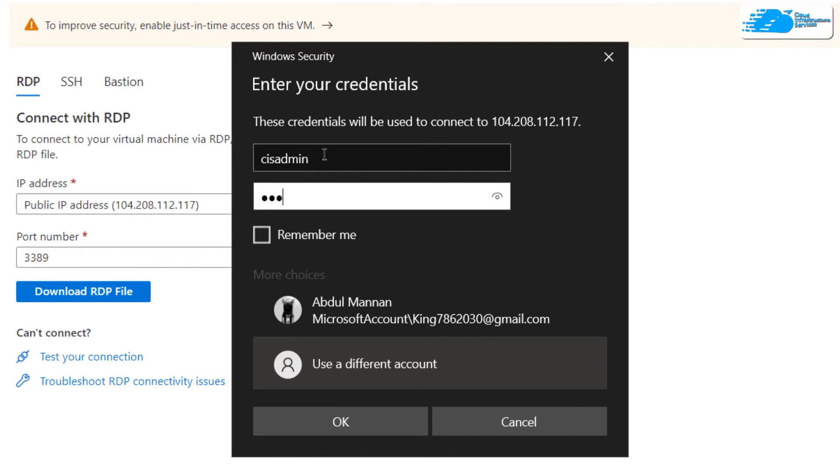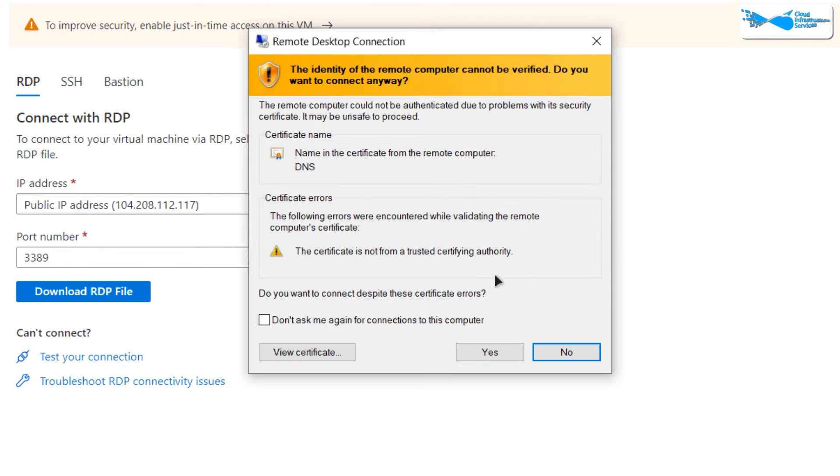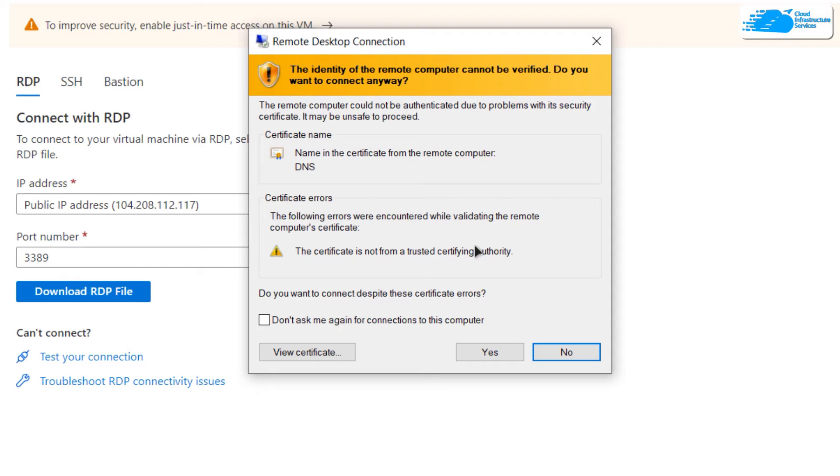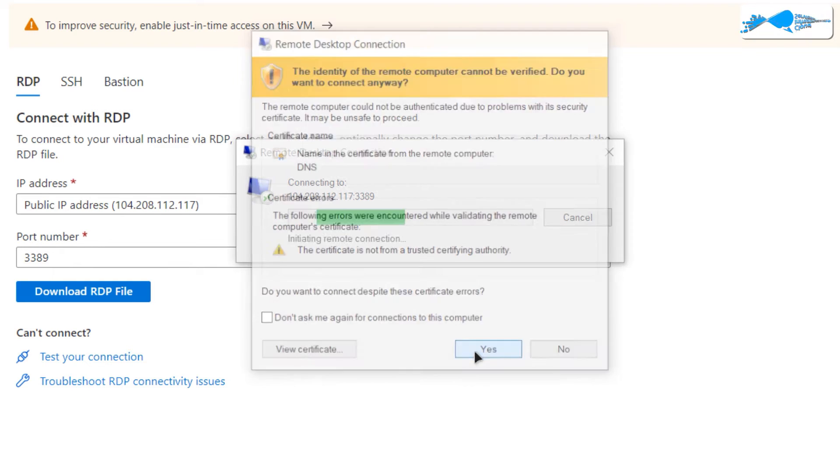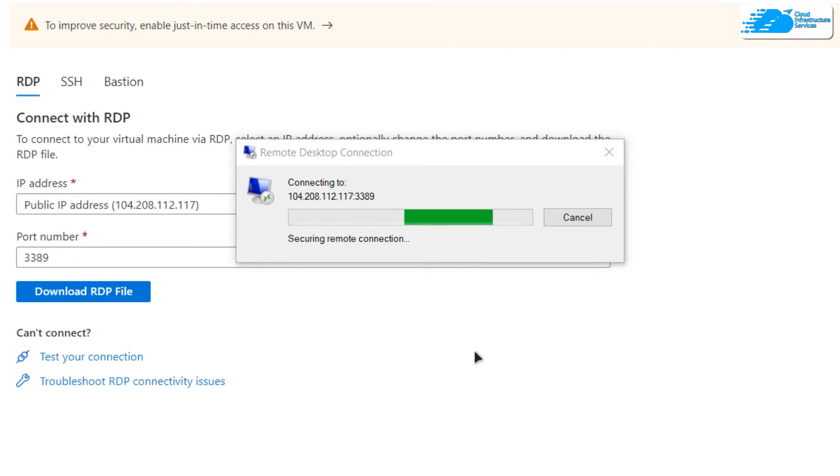Once that's done, hit OK. You'll be prompted once more that you're trying to connect to a remote host. Click on Yes, and then wait for the connection to be fully established.